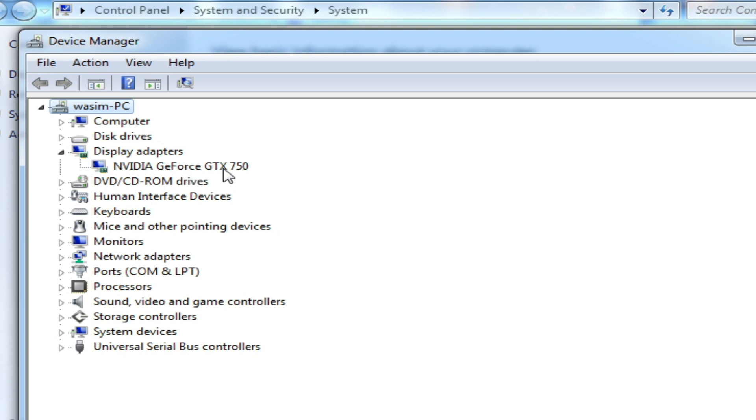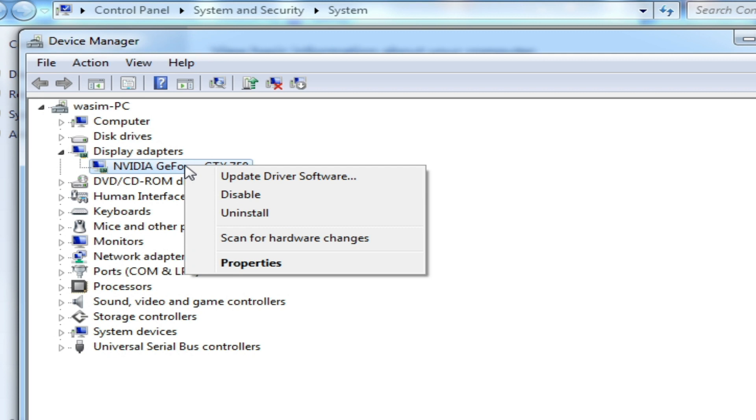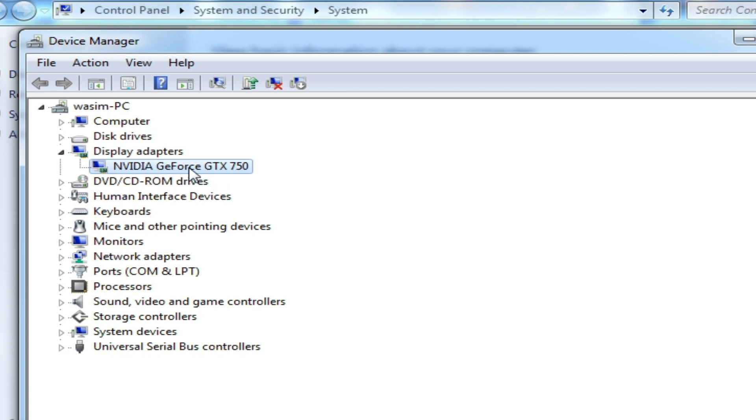You can disable one device from here like this: right click on the device and click on disable. But I don't disable because I'm using only one device in my PC, NVIDIA GeForce. So this is the solution of this problem.